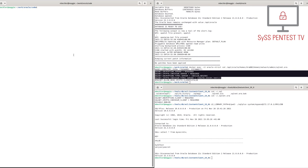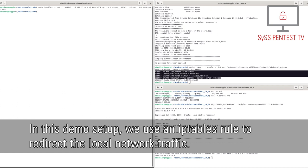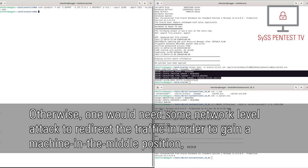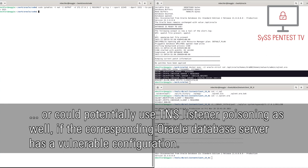In this demo setup, we use an IP tables rule to redirect the local network traffic. Otherwise, one would need some network-level attack to redirect the traffic in order to gain a machine-in-the-middle position, or could potentially use TNS listener poisoning as well, if the corresponding Oracle database server has a vulnerable configuration.